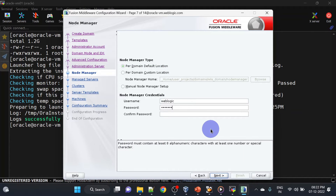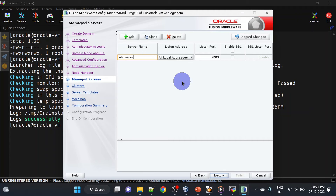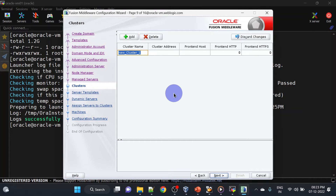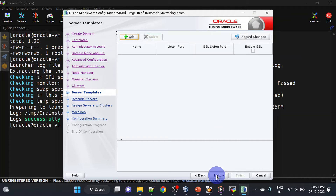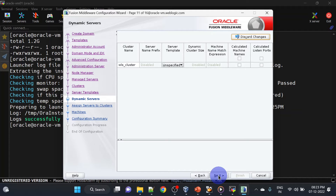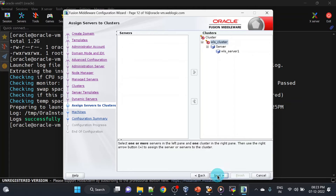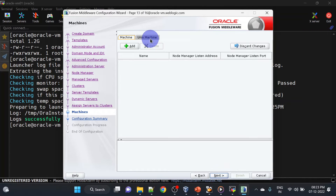Here we will add a server and we will mention the listen address. We will be adding a cluster — we have only one server but just to see how to create a cluster we are creating it, click next. We don't need any server templates, click next. We are not having dynamic servers either, so we'll go with next. Here we will add servers to the cluster, click next.